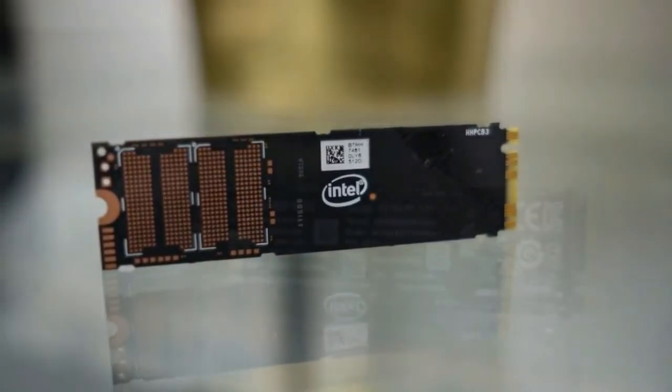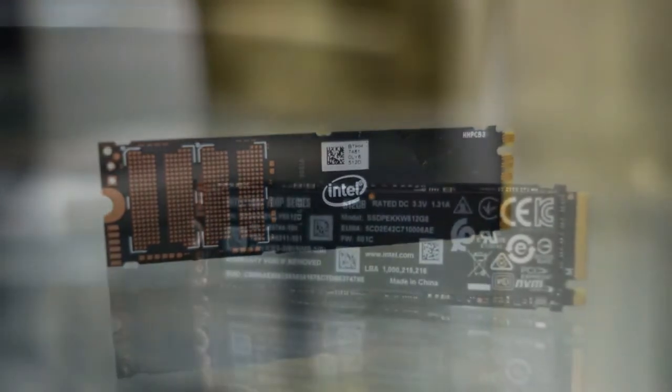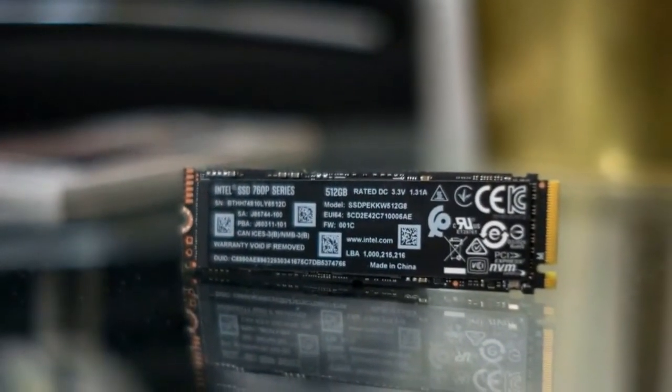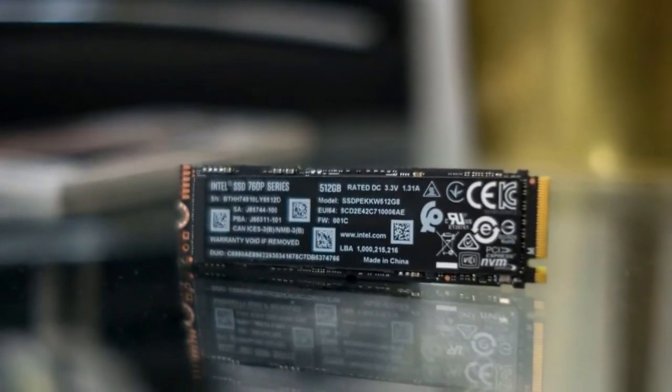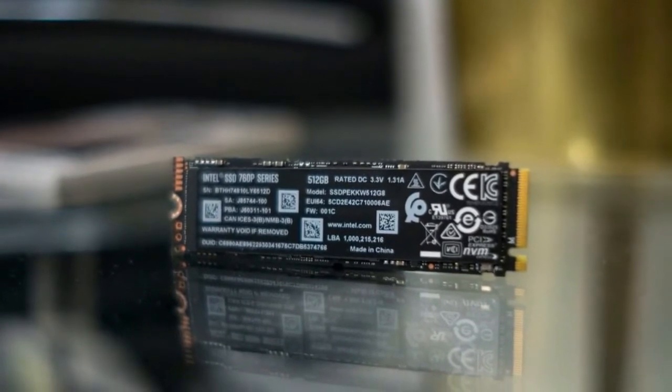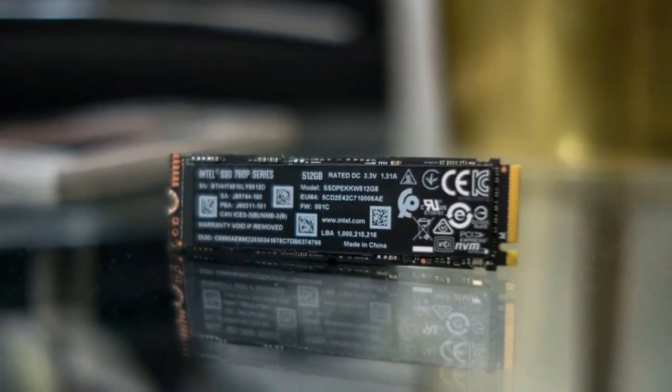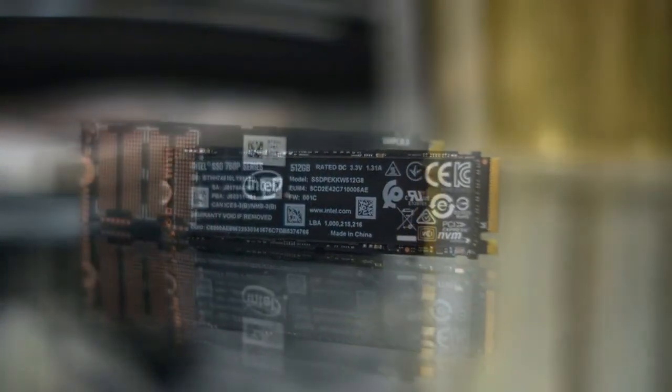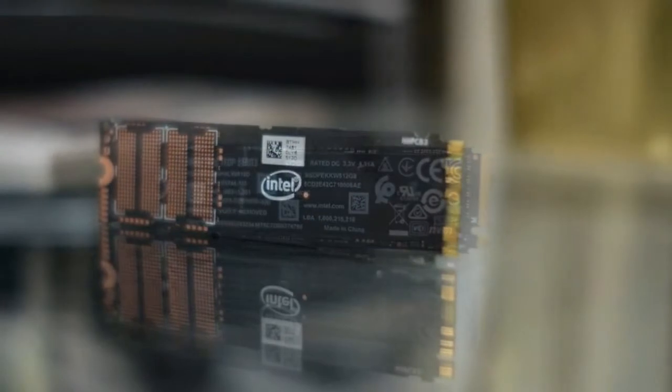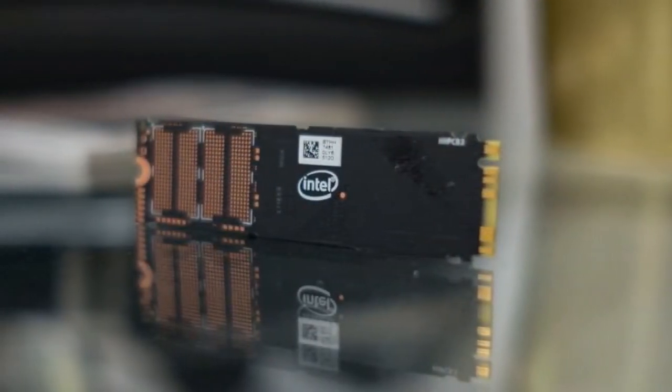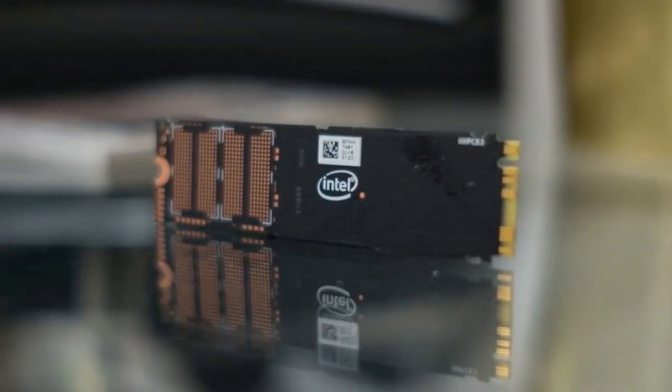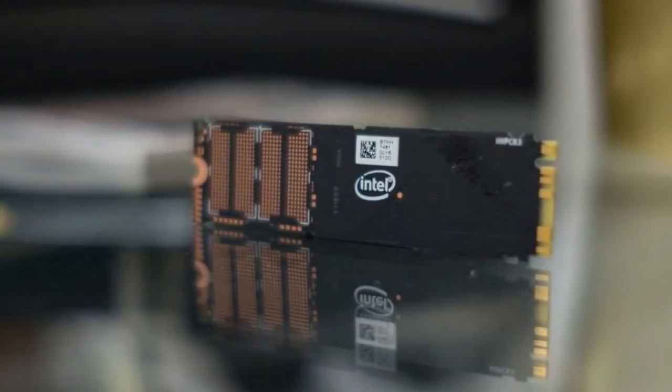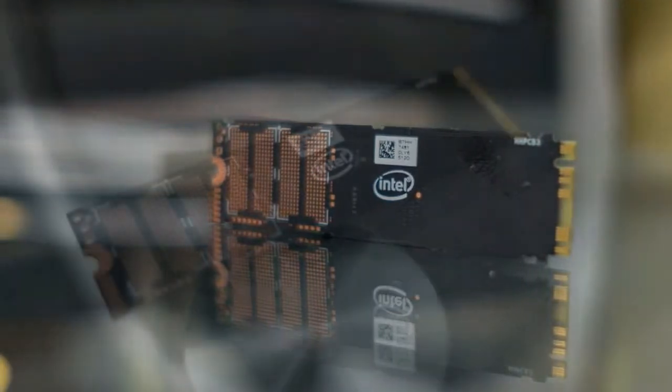Intel's 760p series SSDs use the company's new 64-layer 3D NAND technology, which is twice as dense as the 32-layer NAND used in the previous generation 600p series. Thanks to this doubling of density,